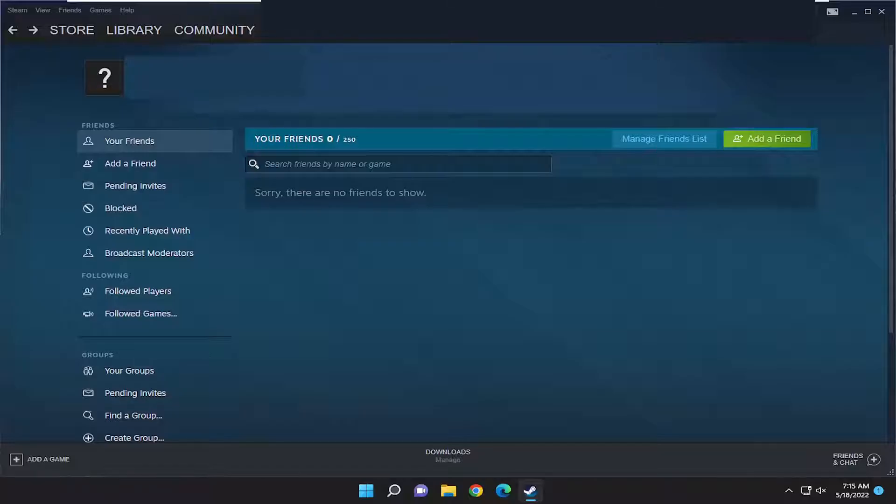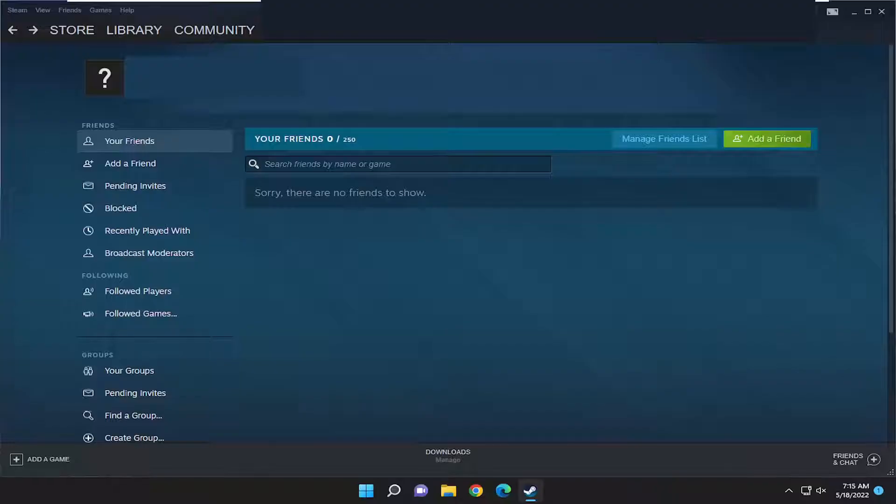In today's tutorial I'm going to show you guys how to either enable or disable the FPS or frames per second counter in your Steam games. This should hopefully be a pretty straightforward process guys.